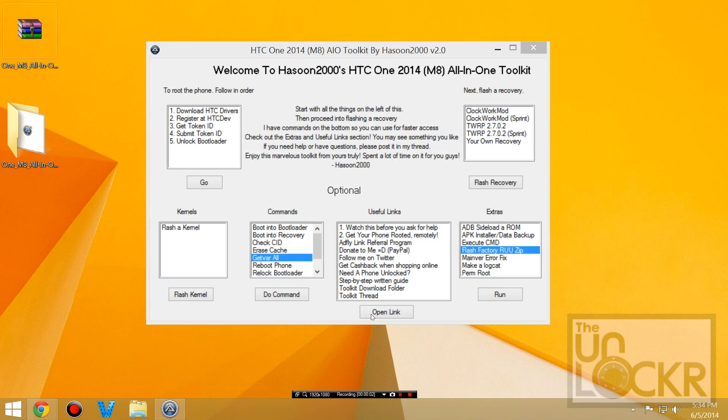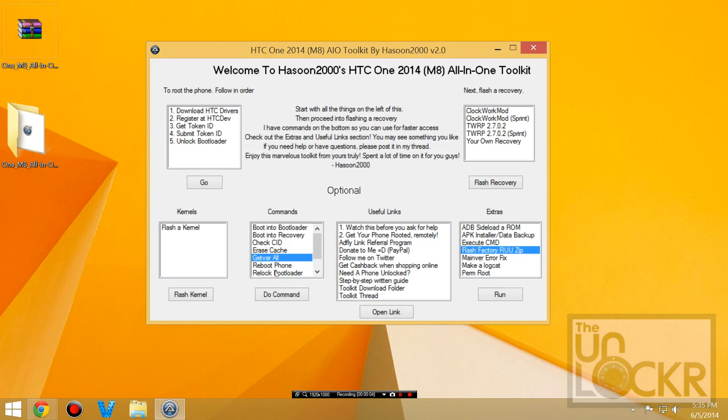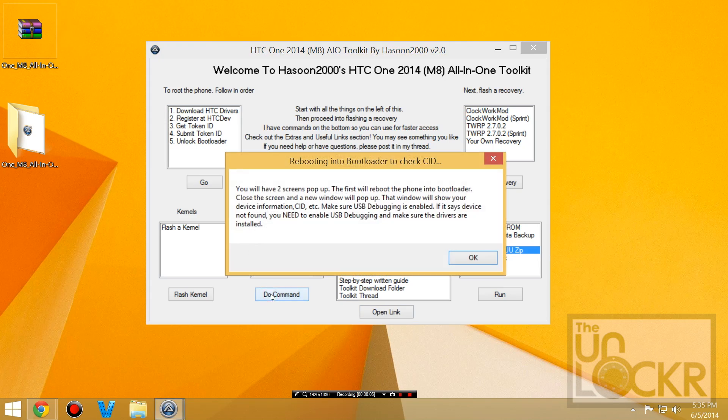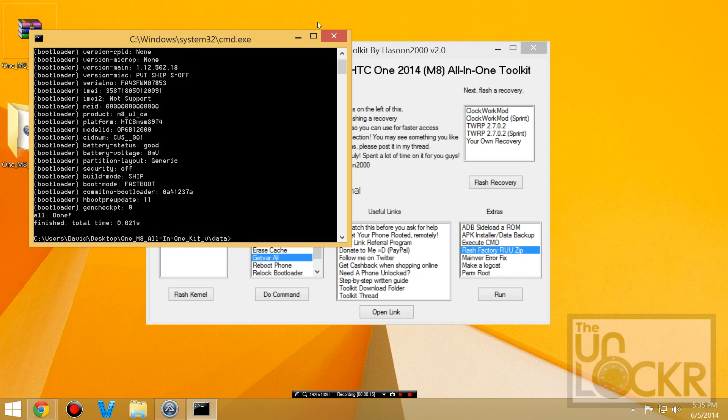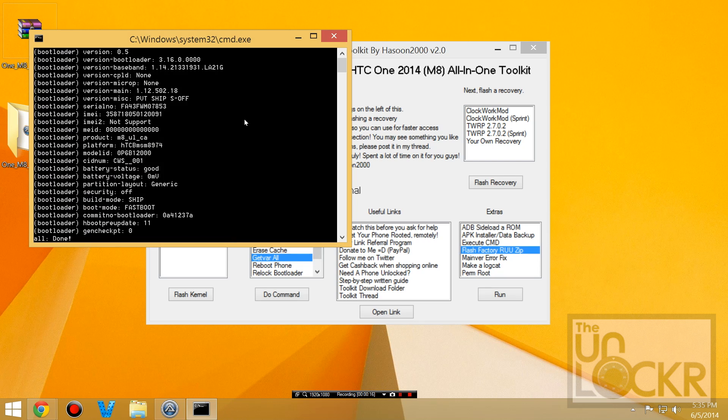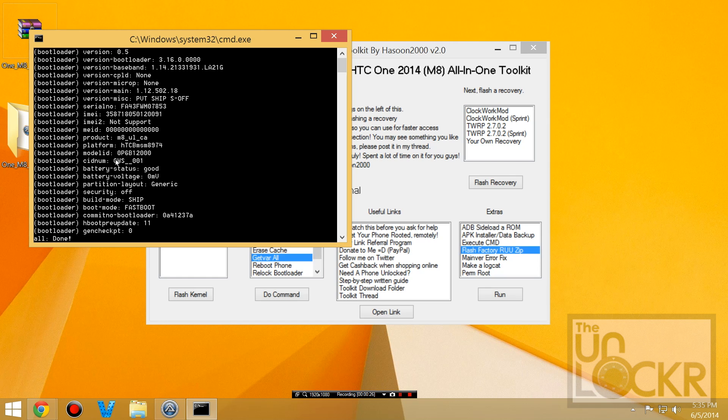In the toolkit, we're going to click Getvar All and hit Do Command and click OK. First command window will pop up and the device will reboot into bootloader mode. Once it does, you can close the first command prompt and you'll get your second one with all the information you could ever need. We need the CID number, so right there, write that down, and then the version main number, write that down as well.